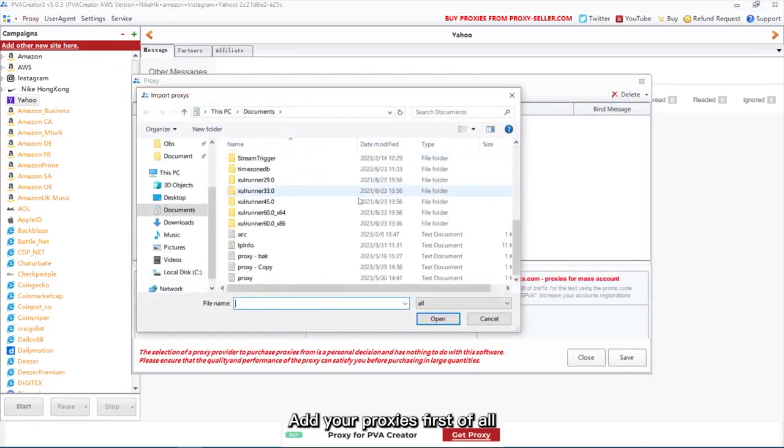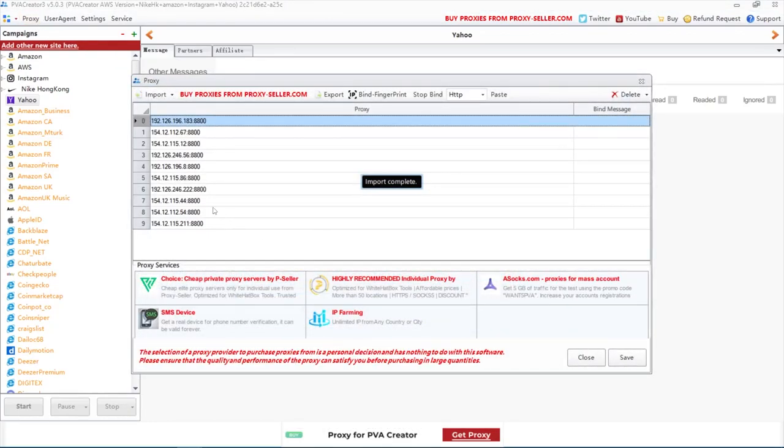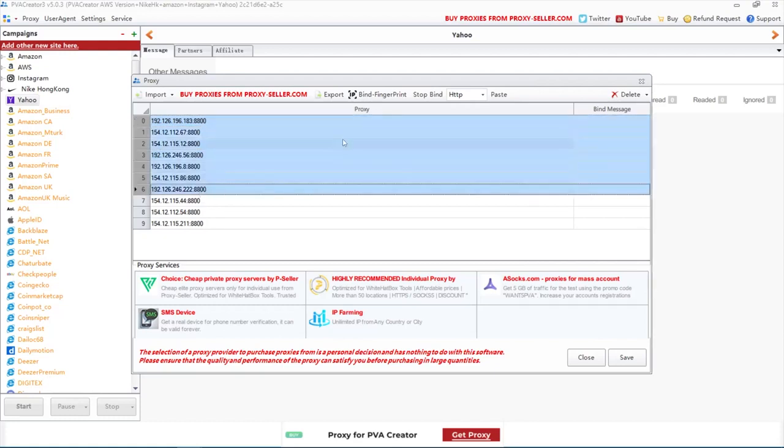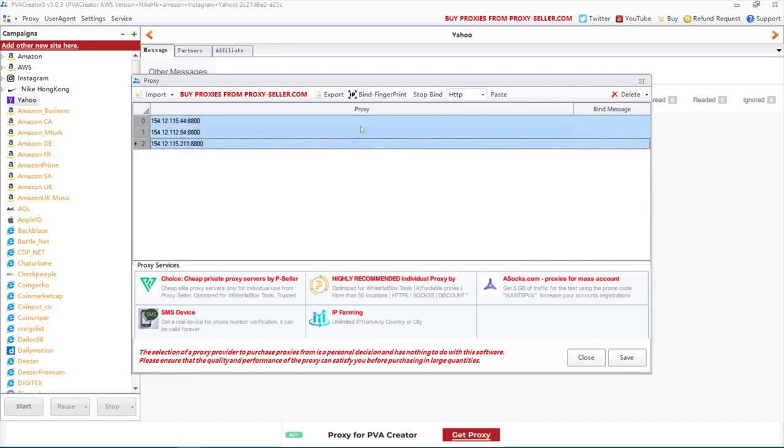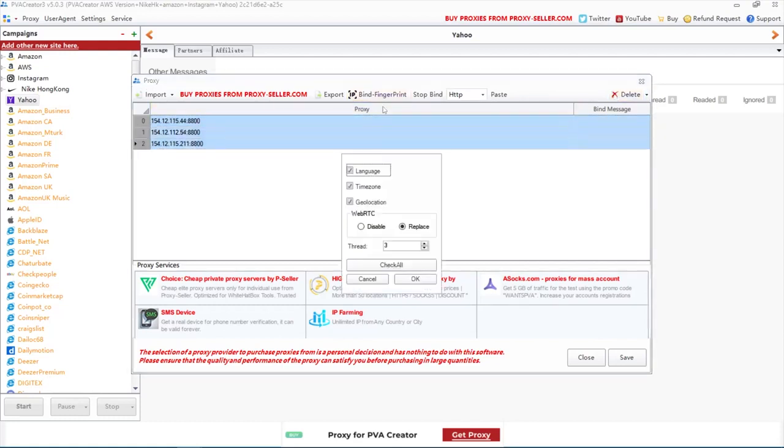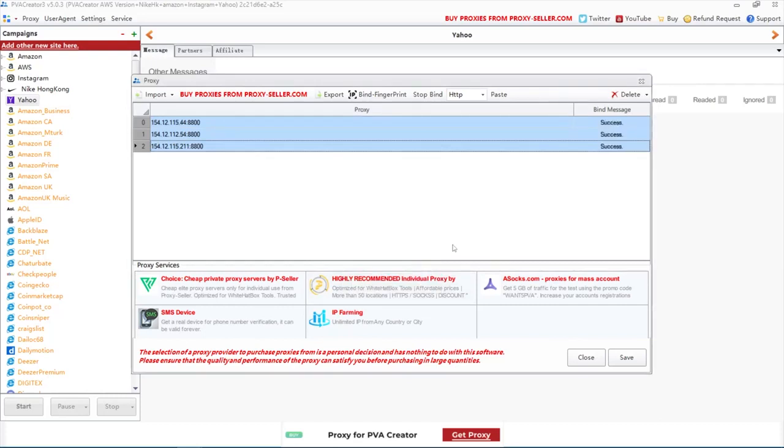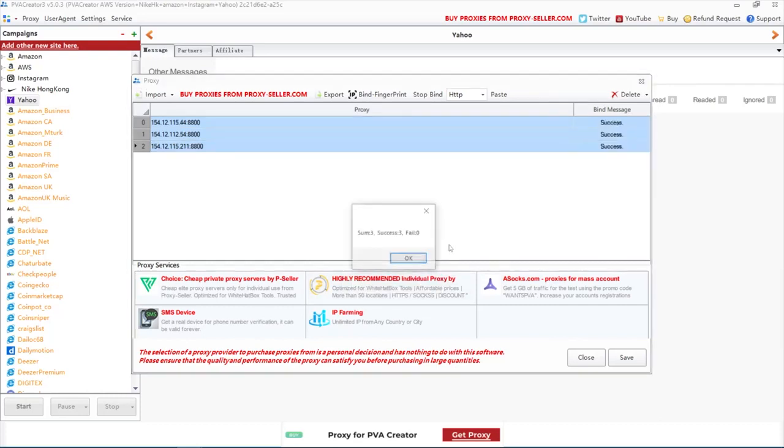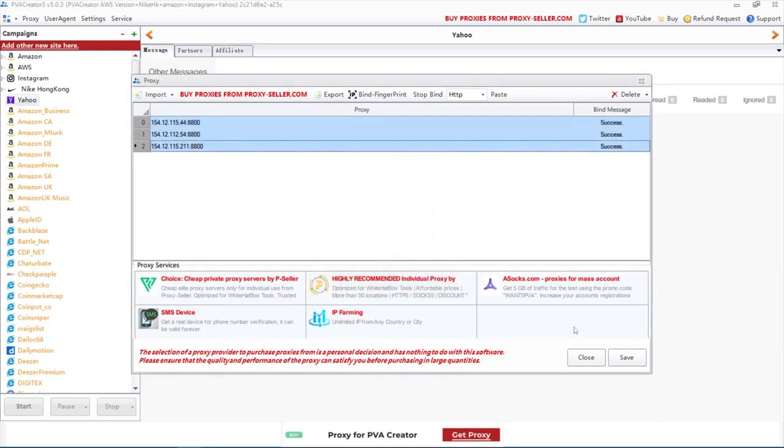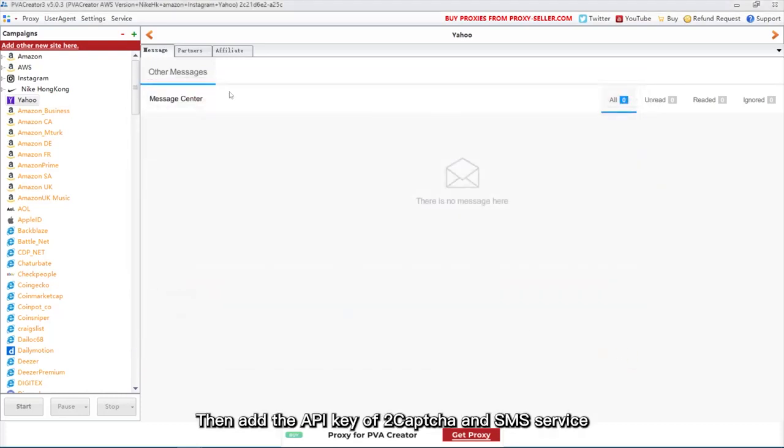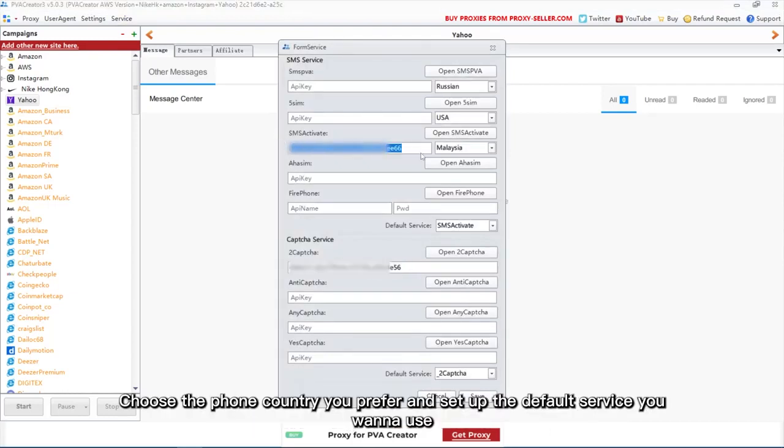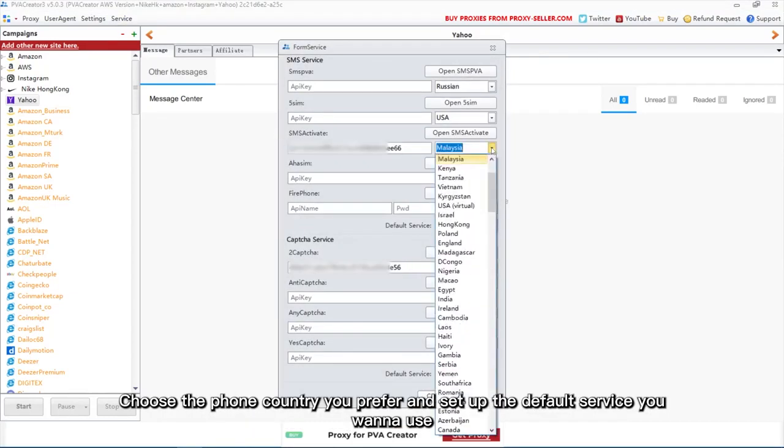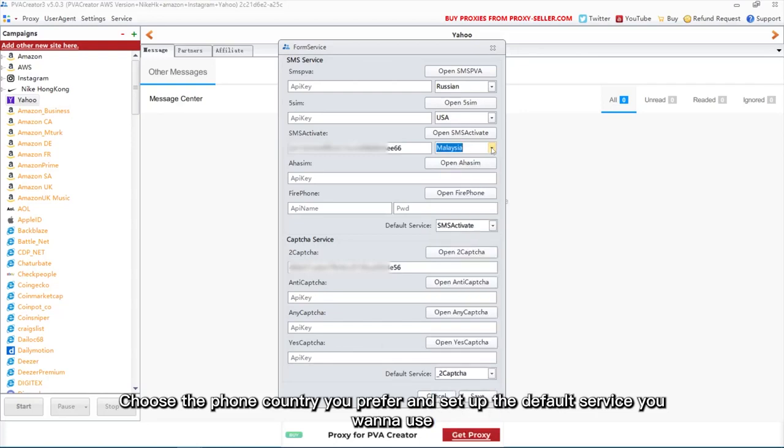Add your proxies first of all. Then add the API key of two captcha and SMS service. Choose the phone country you prefer and set up the default service you want to use.